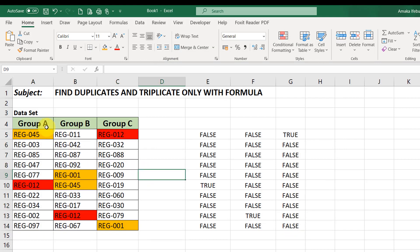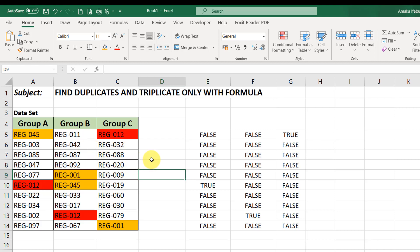So, you can see for the values that appear twice, it's in this color. While the values that appear 3 times is in this color. So, you see how to use a formula to find only duplicate and triplicate values in Excel.